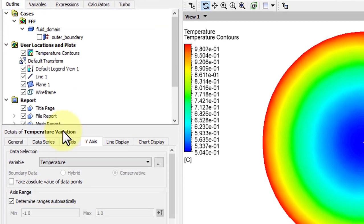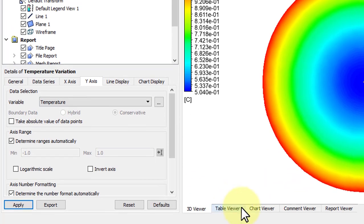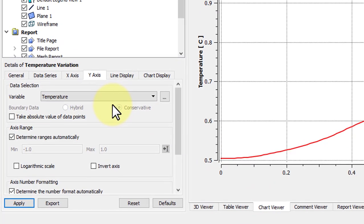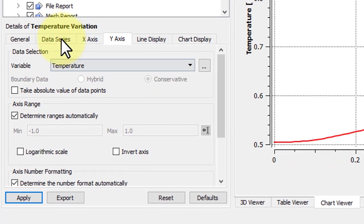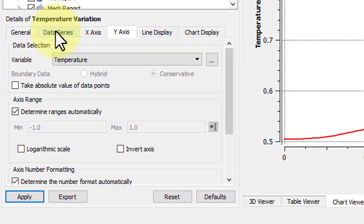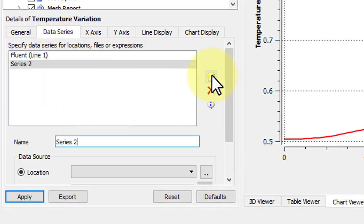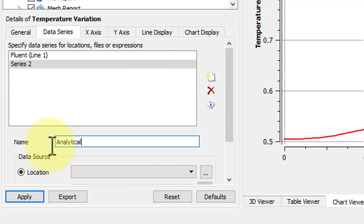If we go back to Outline, you'll have to change back to Chart Viewer. If we want to look at the Analytical solution, we can go to Data Series, and add a Data Series. We'll call this Analytical, and instead of a Location, we need a File Location.